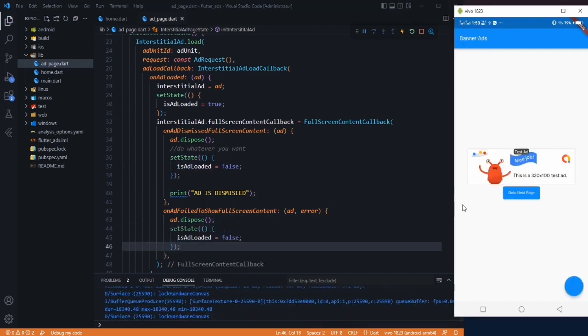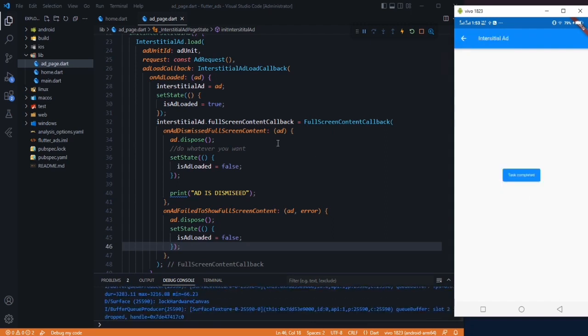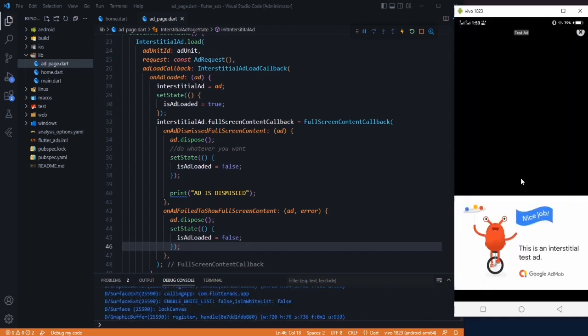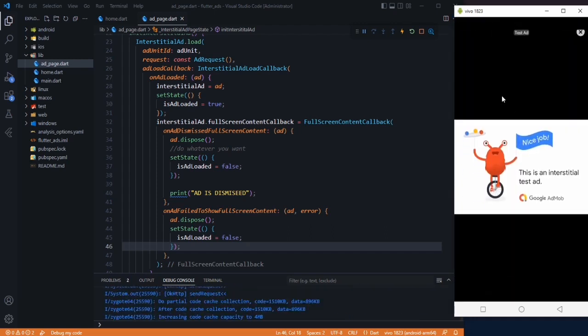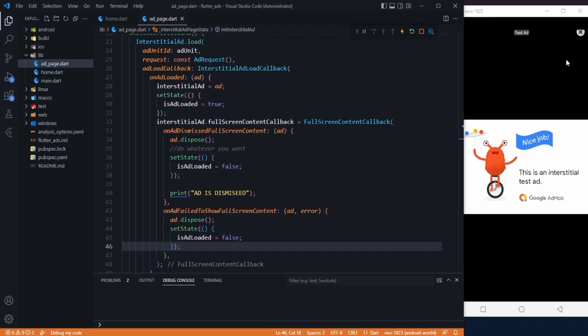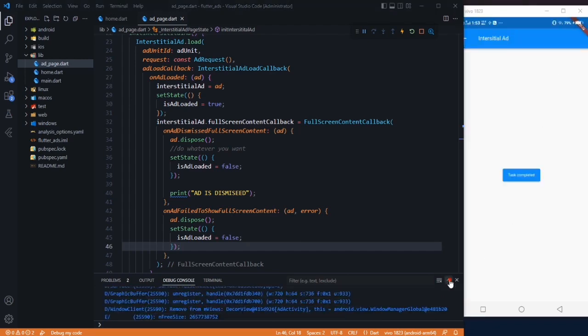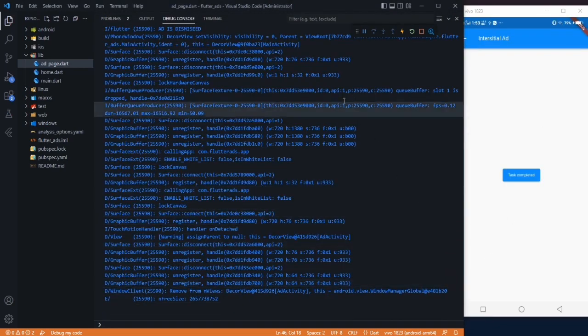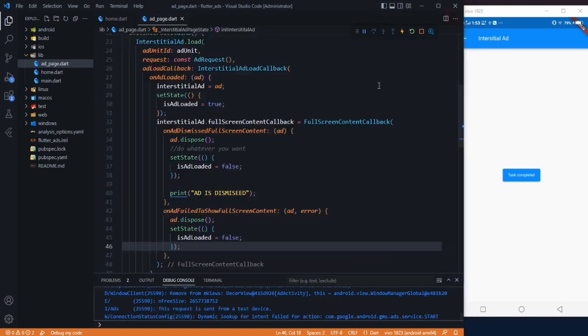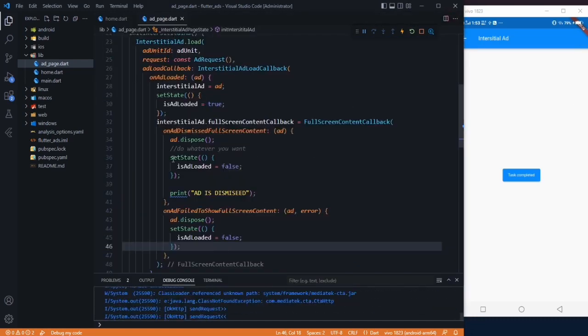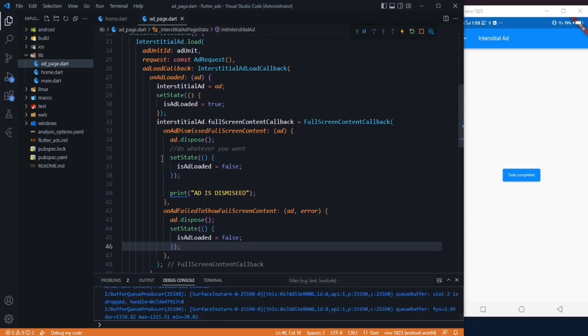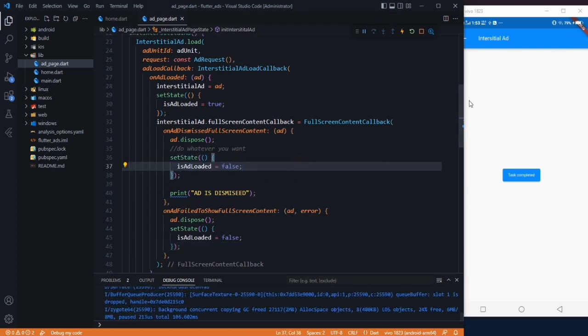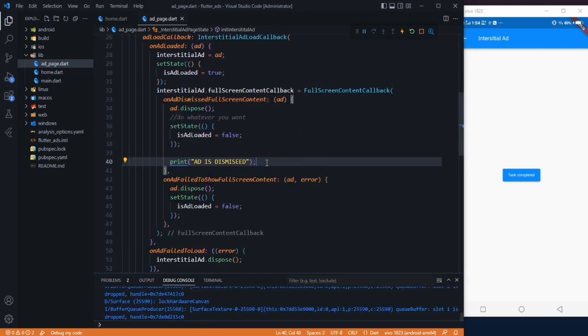Let's go back and come back to our interstitial ad. Our ad request will be sent. When our ad request is sent, let's just simply click this task completed button. Here it is our ad. Let me just clear this thing. After dismissing this ad, let me just see. You can see the ad is dismissed. When the user dismisses that, you can perform whatever you want.